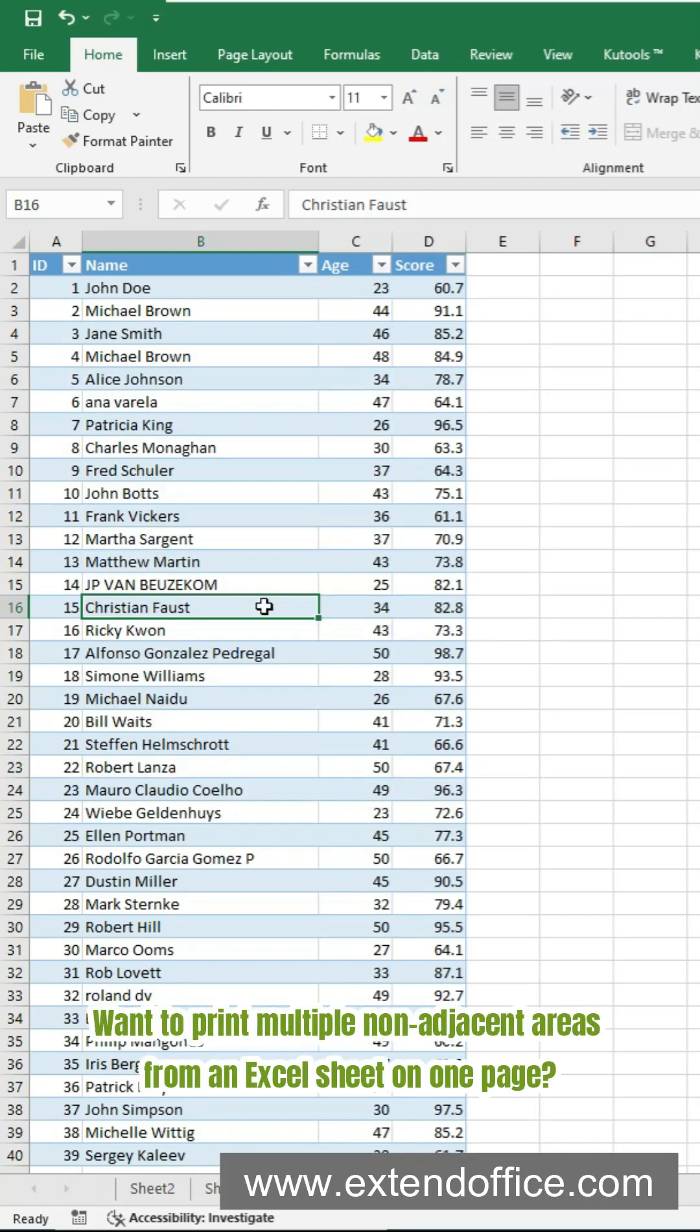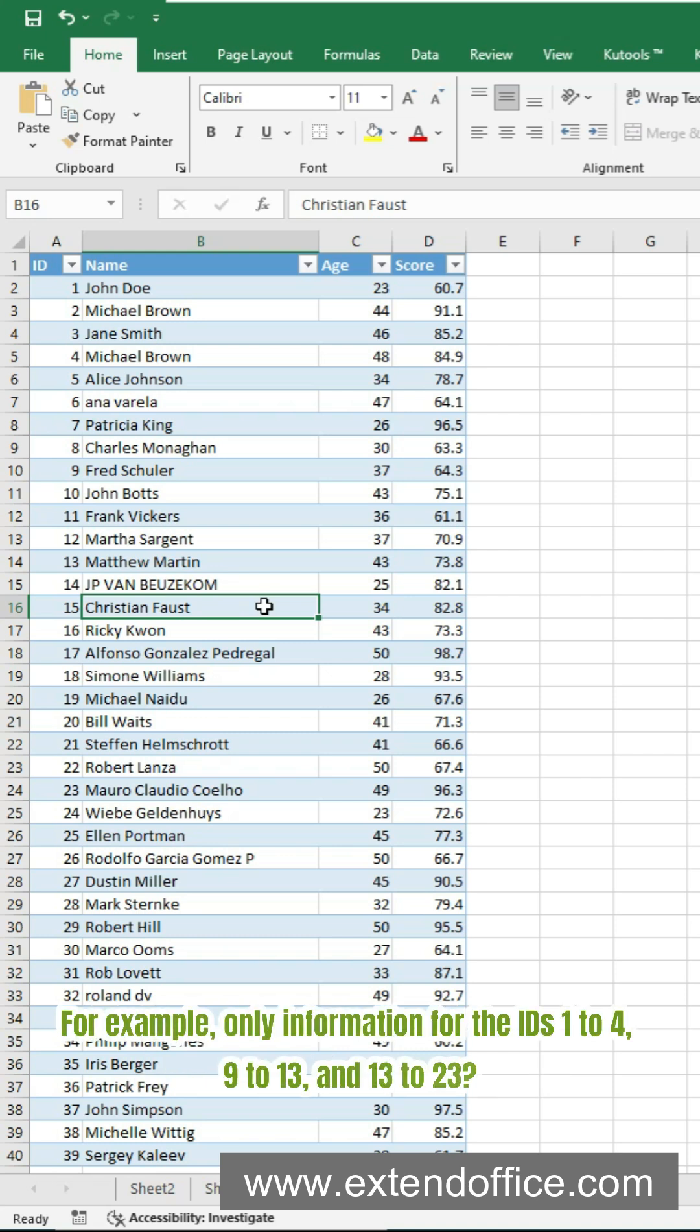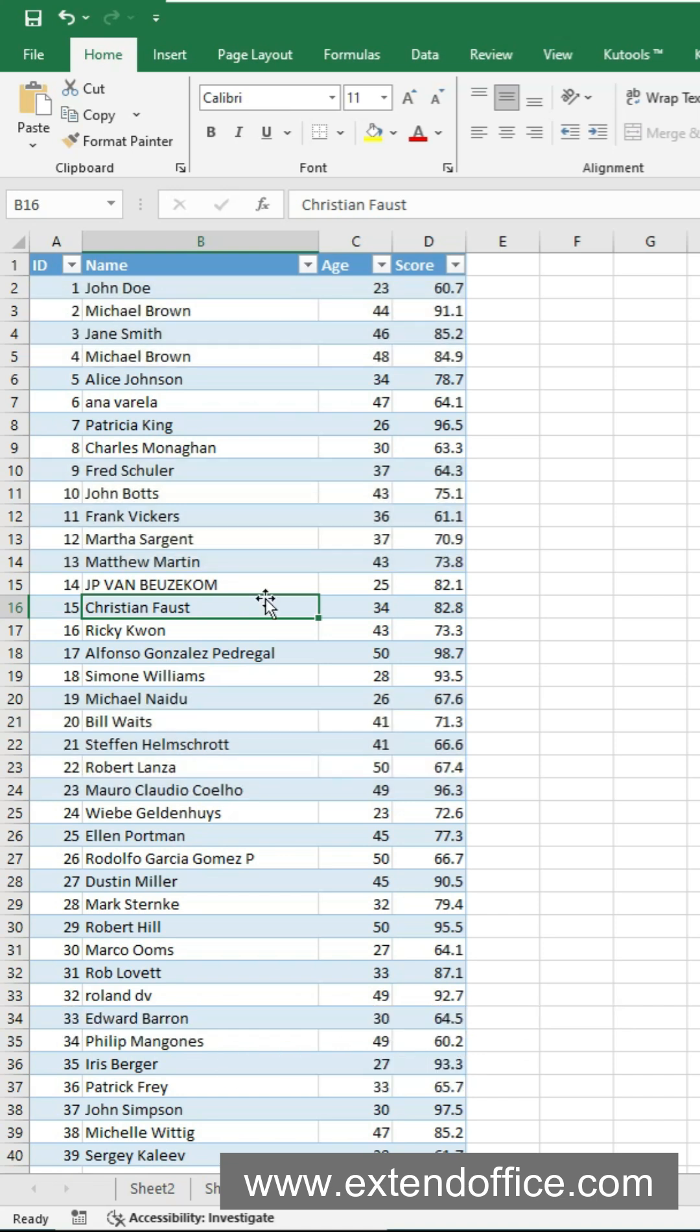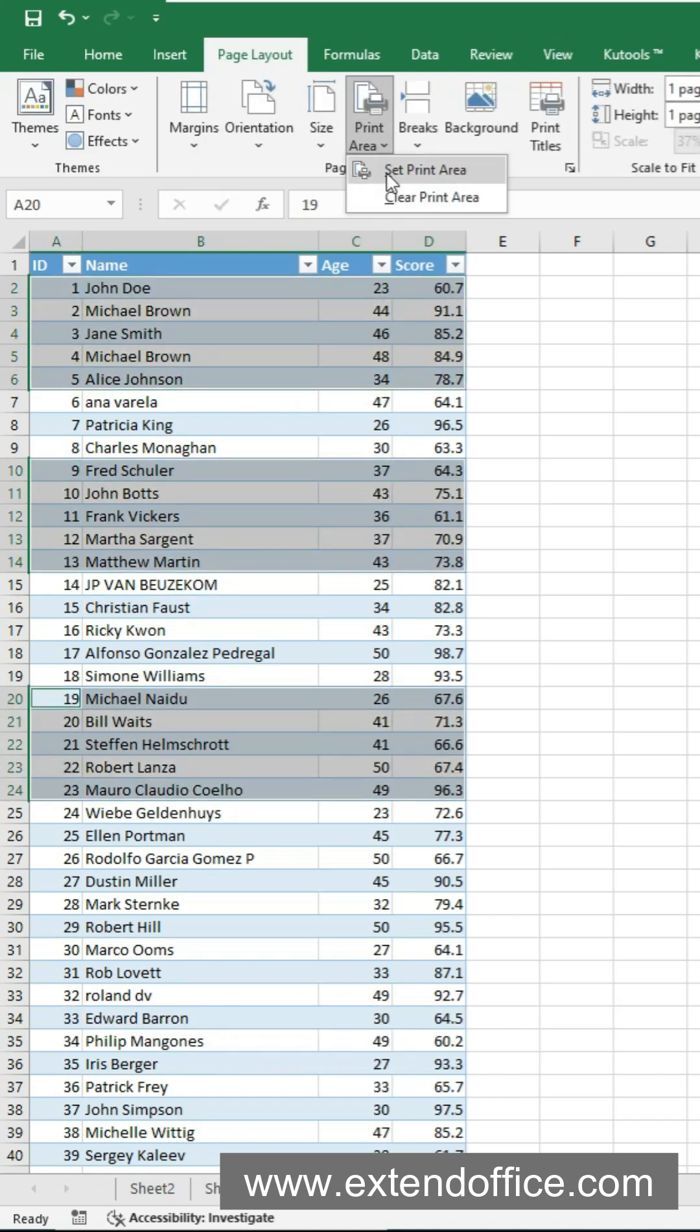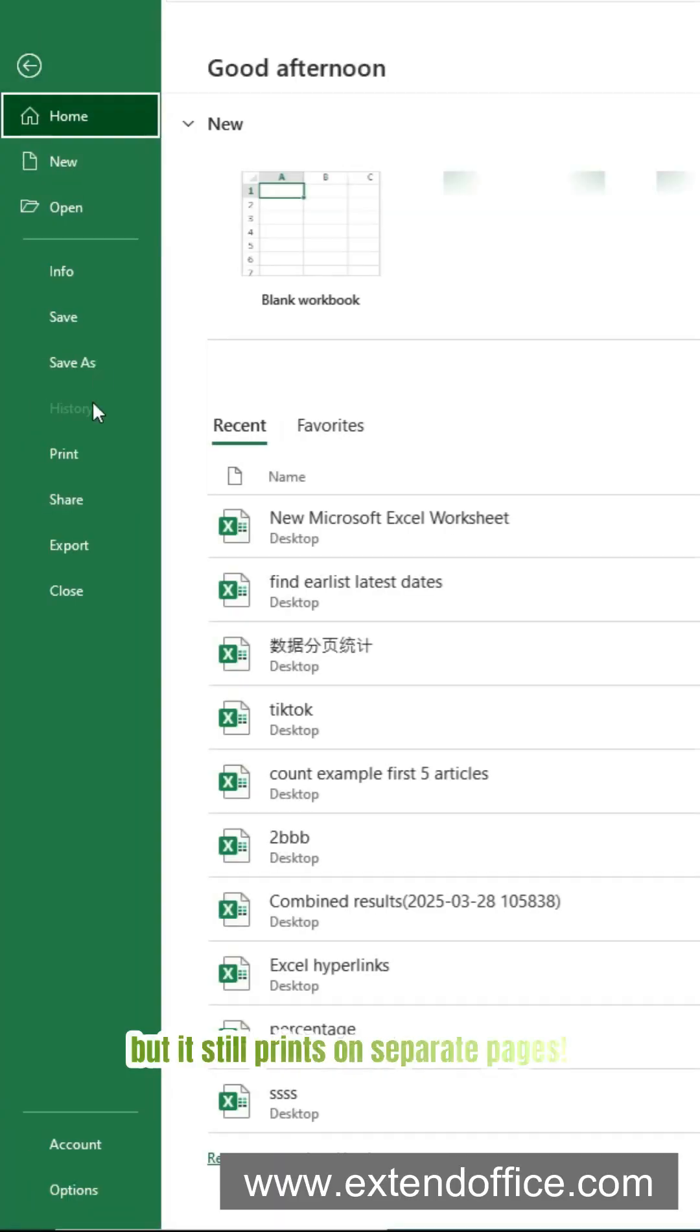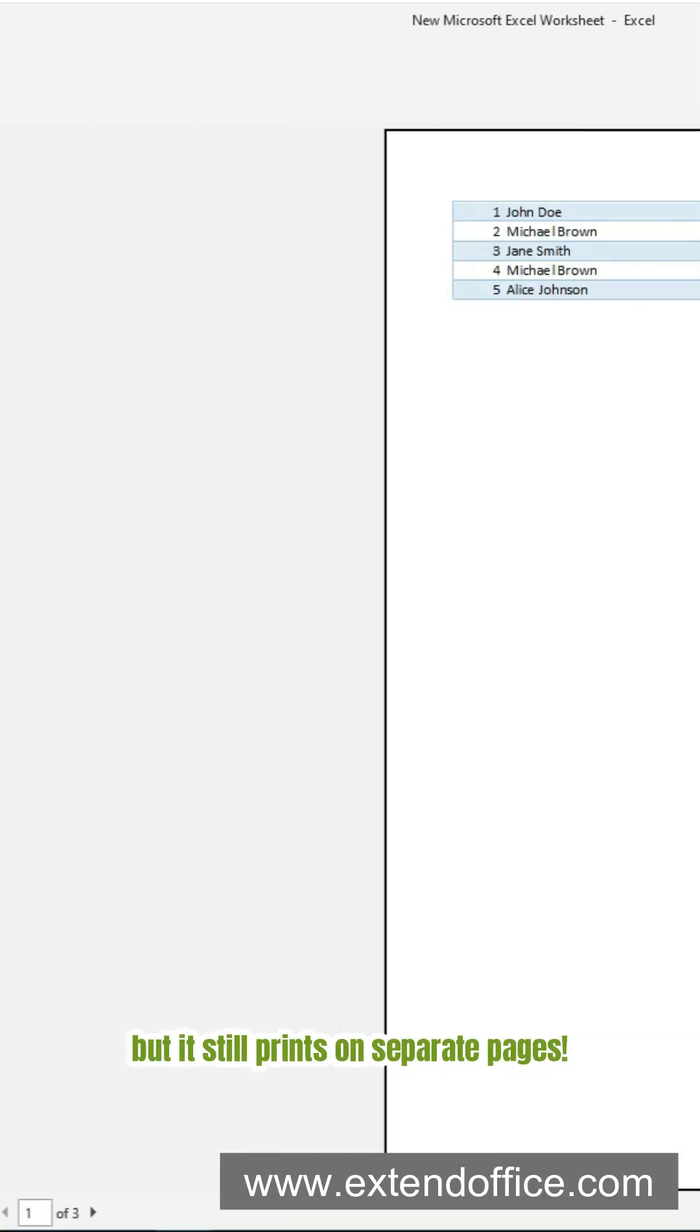Want to print multiple non-adjacent areas from an Excel sheet on one page? For example, only information for the IDs 1 to 4, 9 to 13, and 13 to 23. Most people try setting multiple print areas, but it still prints on separate pages.